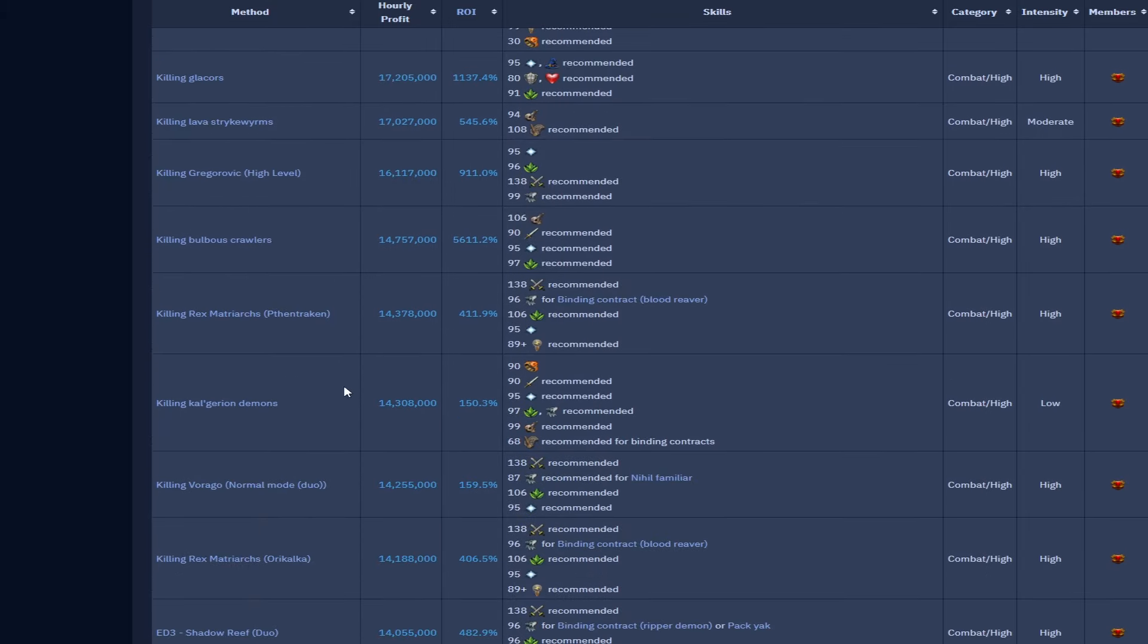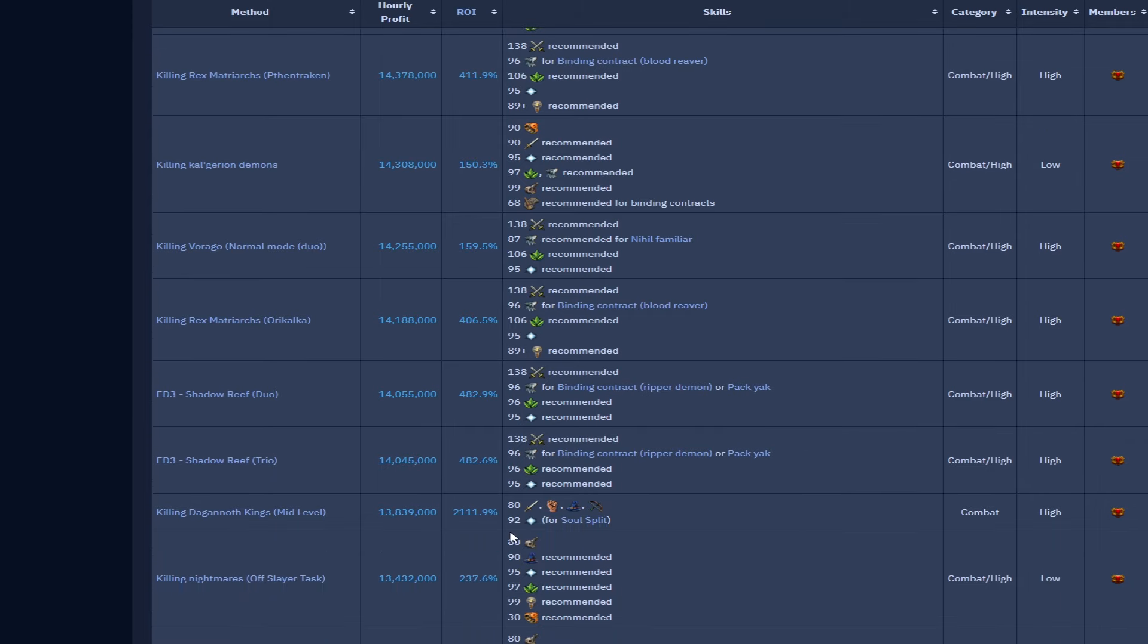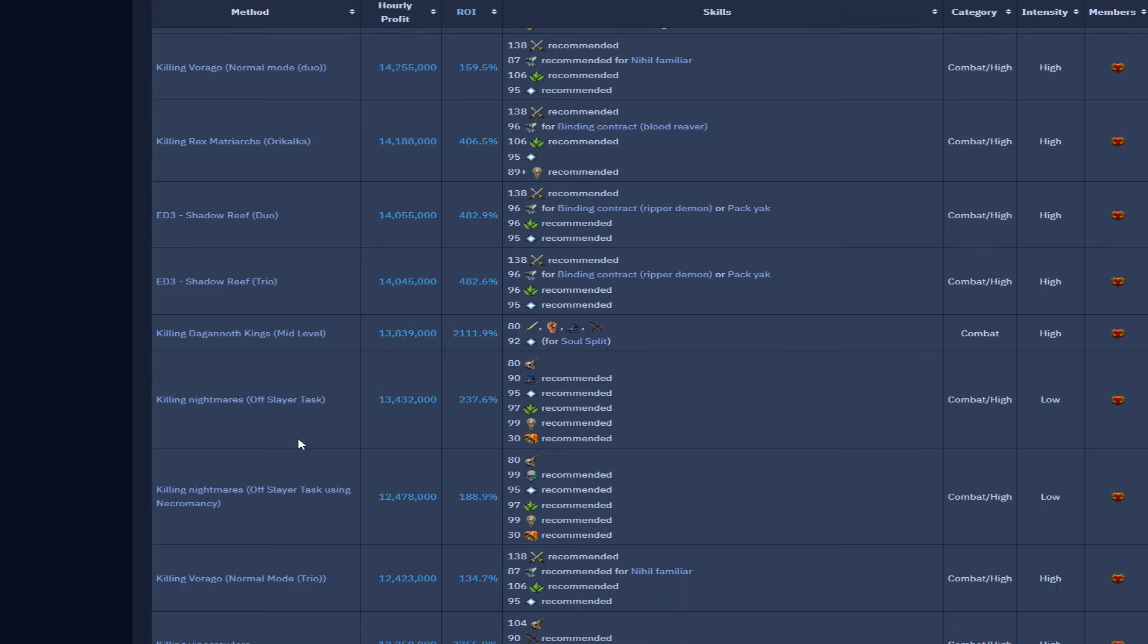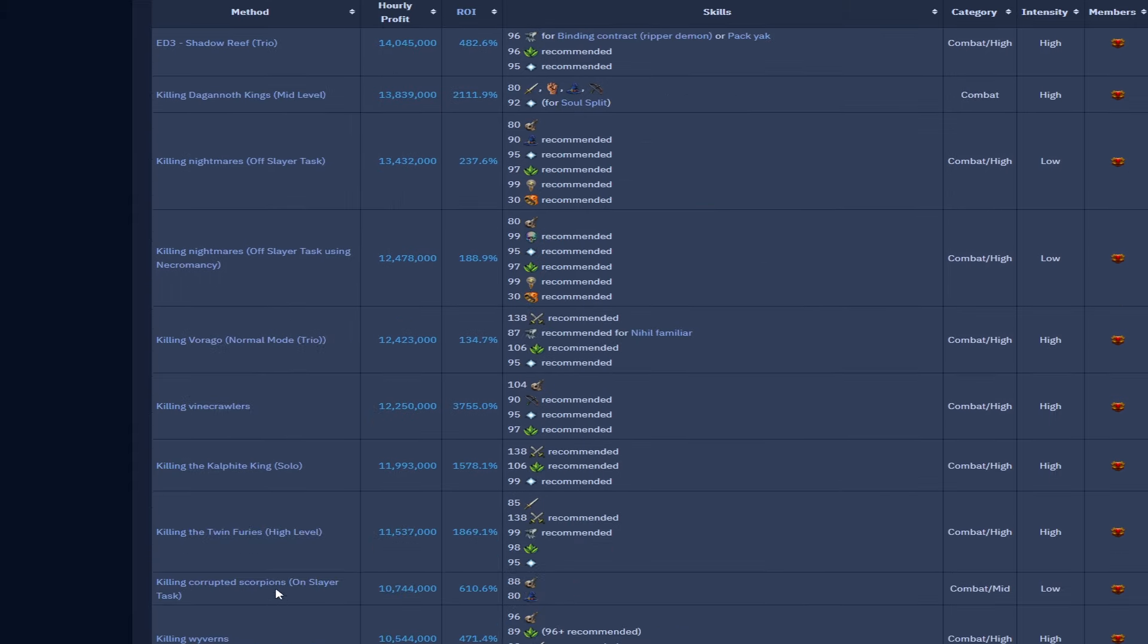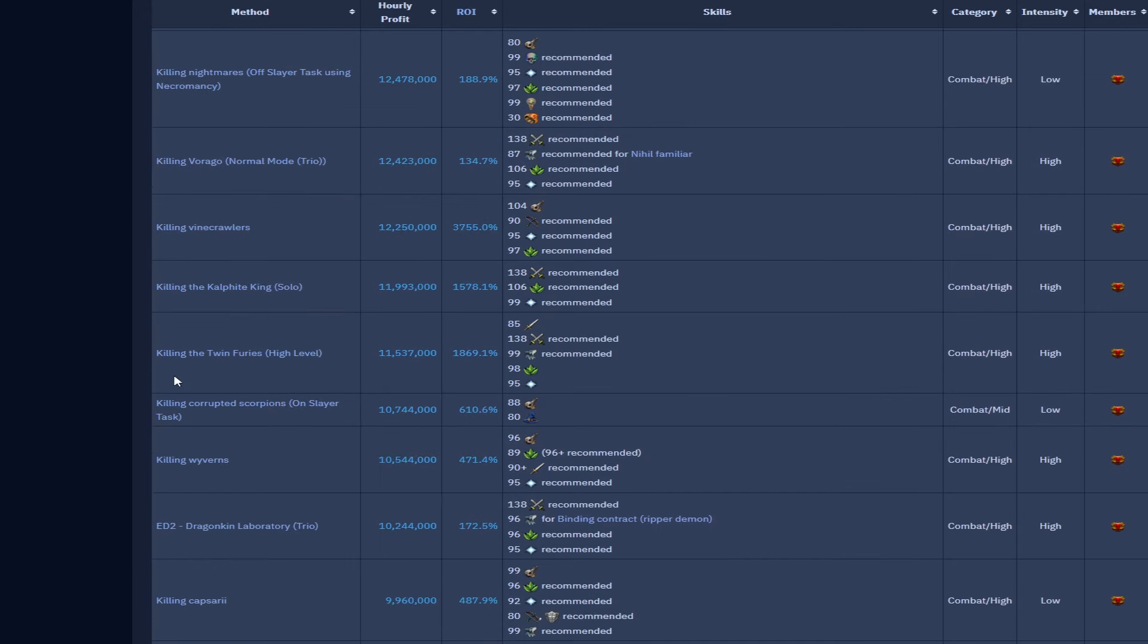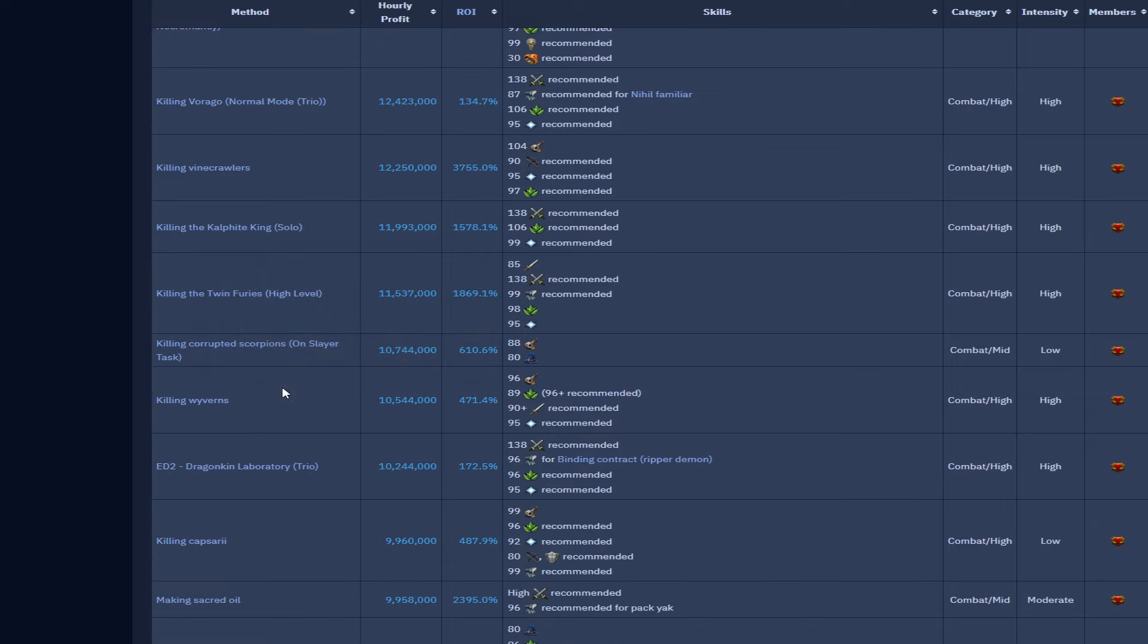High level Gregorovics 16. Bulbous creatures 14.7. We've got the Rex Matriarchs 14.3. Kal'gerion demons 14.3 again due to binding contracts. The other Rex Matriarchs 14 mil. Mid-level DKs is 13.8 mil and again we're going to do a little bit of an adventure on the bond account, see how that does against the Dagannoth Kings. We've got vine crawlers. We've got the Kalphite King solo at 12 mil, again do other things, there's better things to do with your time if you're capable of doing that.